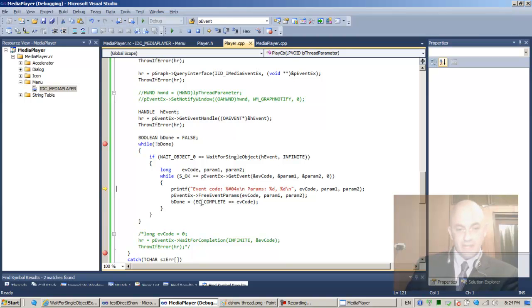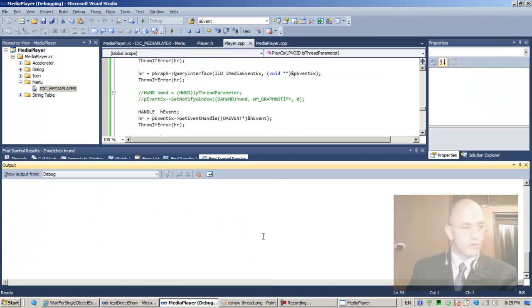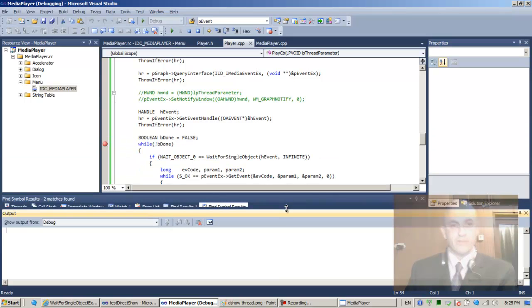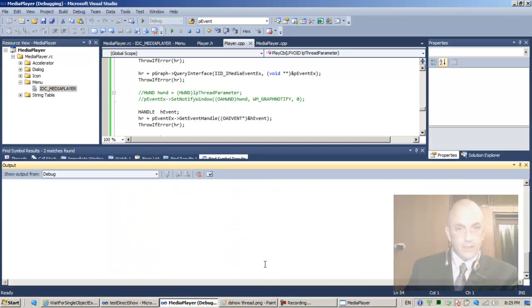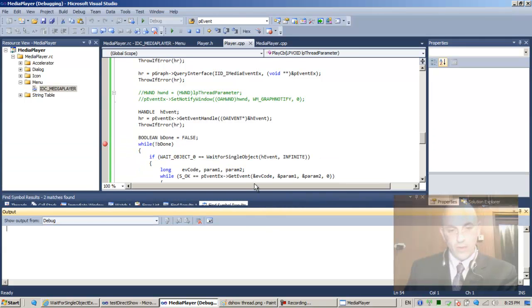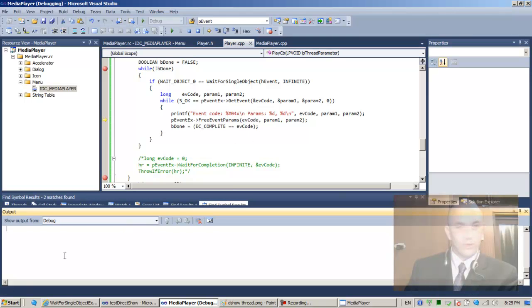I want to make sure we finish in time — this should be our last lecture for this series. It didn't print out to here. F10.